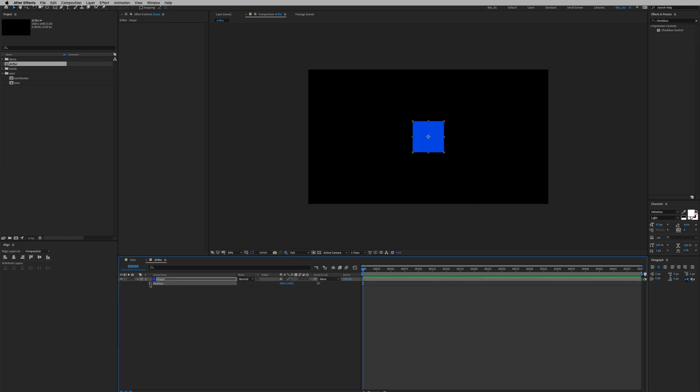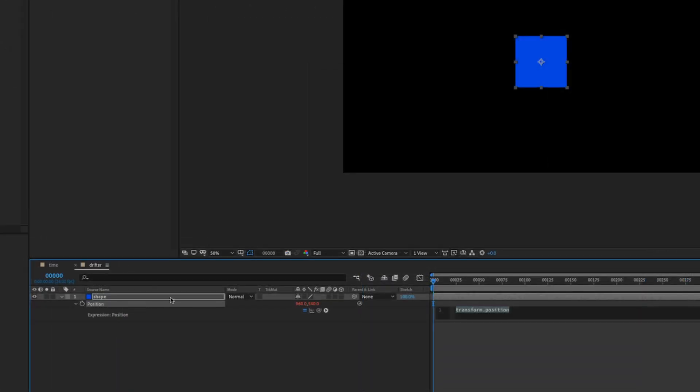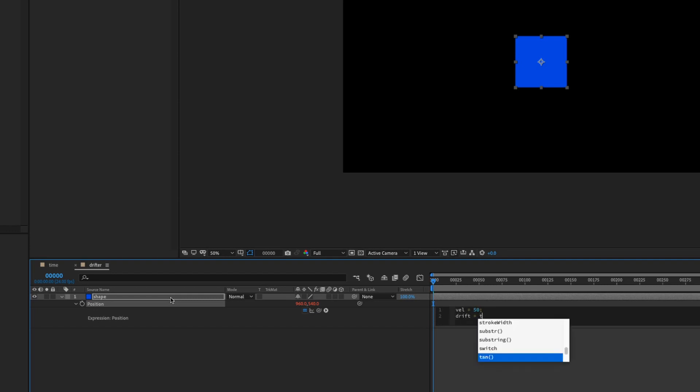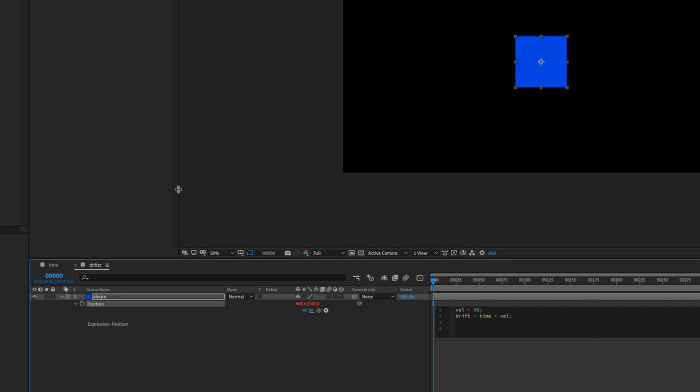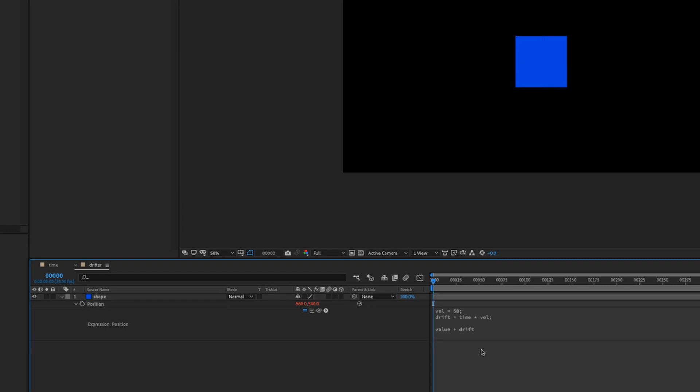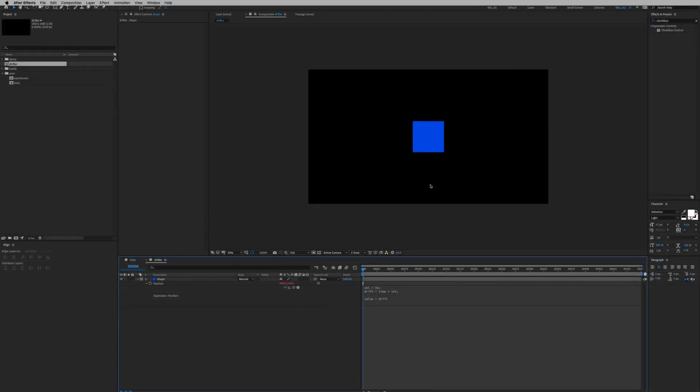Press P to get position, hold down Option and click on the stopwatch. We're gonna create two variables: the speed of the drift which is called velocity or val for short with val equals to 50, and the drift equals time times val. And we're gonna type value plus drift and see what happens. Click play, it's drifting in the x-axis.